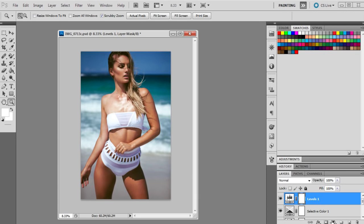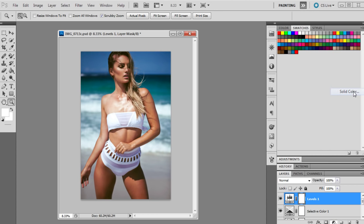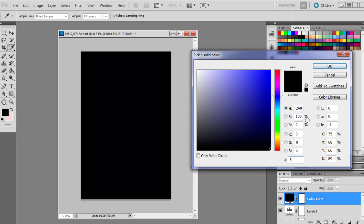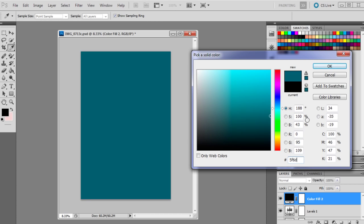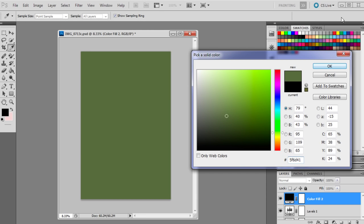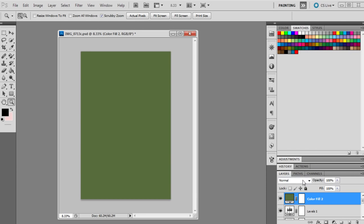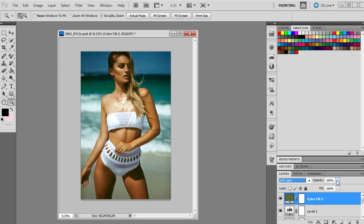Back to layers and then the last adjustment will just be another solid color which is 5F6D41. This one will be set to soft light and 9 percent.